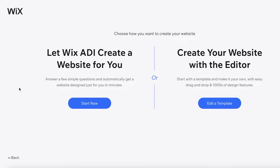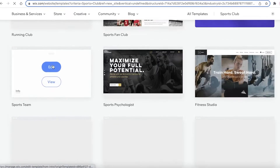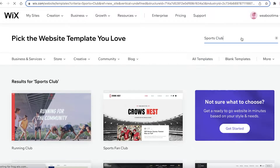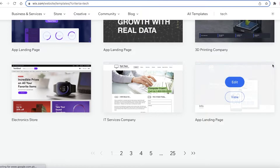After selecting your features and clicking Next, you have two options: you can use the Wix ADI — the Wix Artificial Intelligence — to create your website for you, or you can use the Wix website editor and select a template or get started from scratch. I prefer using a template and editing it, but if you want you can answer a few questions and have your website ready to go. We're going to click on 'Edit a Template.'